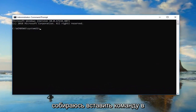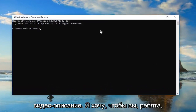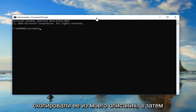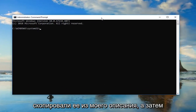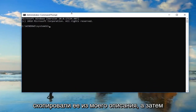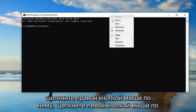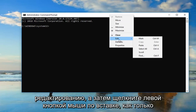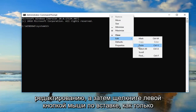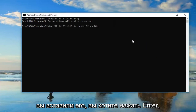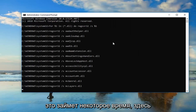I'm going to have a command pasted in the description of the video. I want you guys to copy it out of my description, then go up to the top bar of this Command Prompt window, right click on it, left click on Edit, and then left click on Paste. Once you've pasted it in, you want to hit Enter.